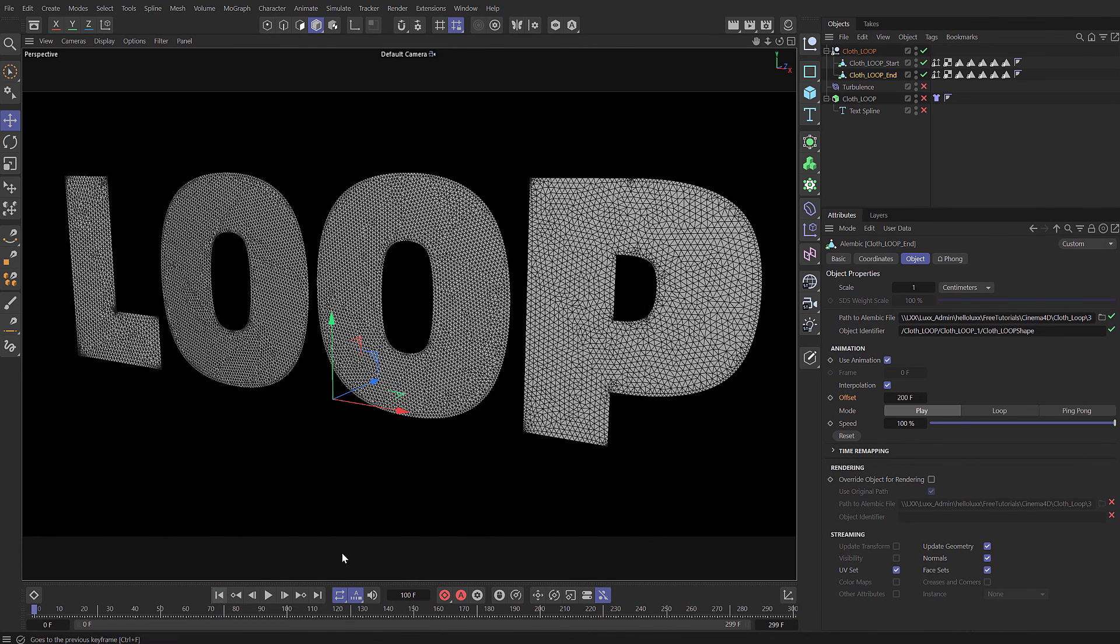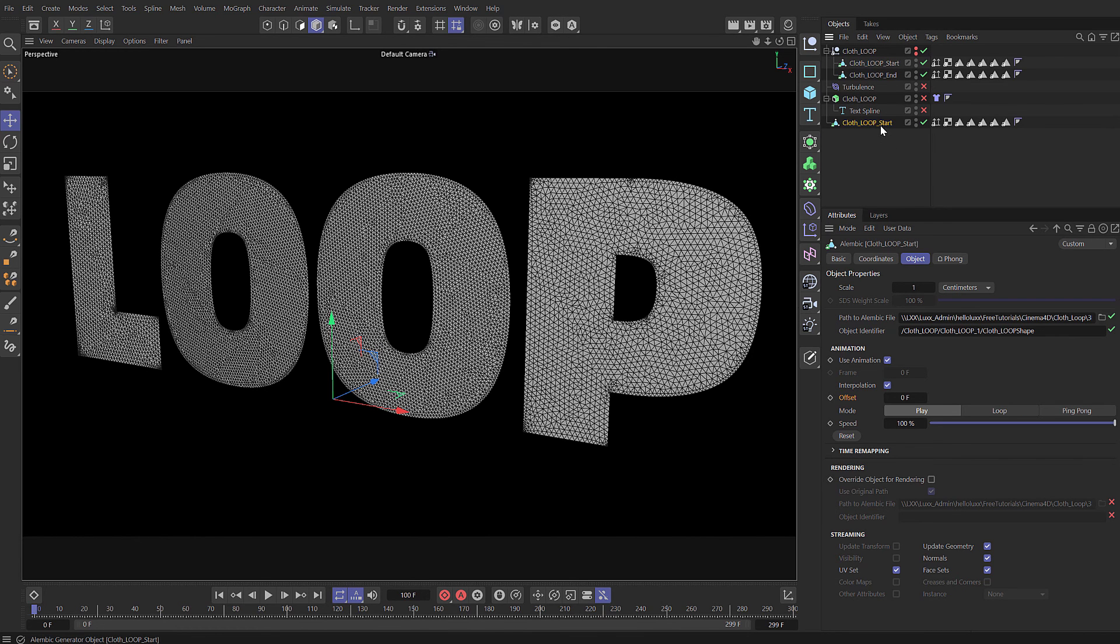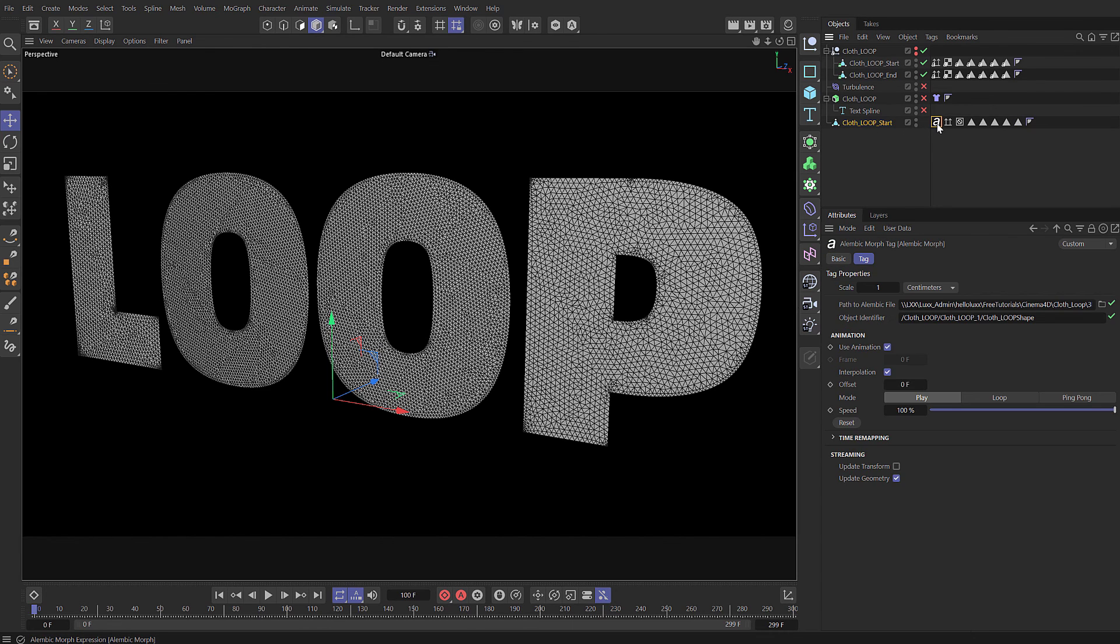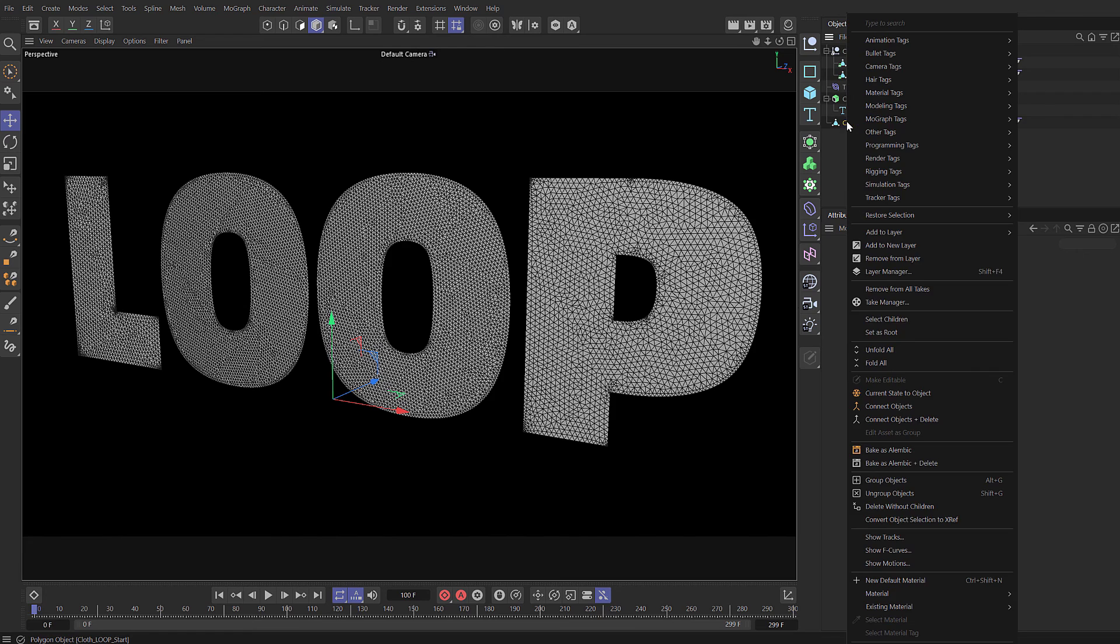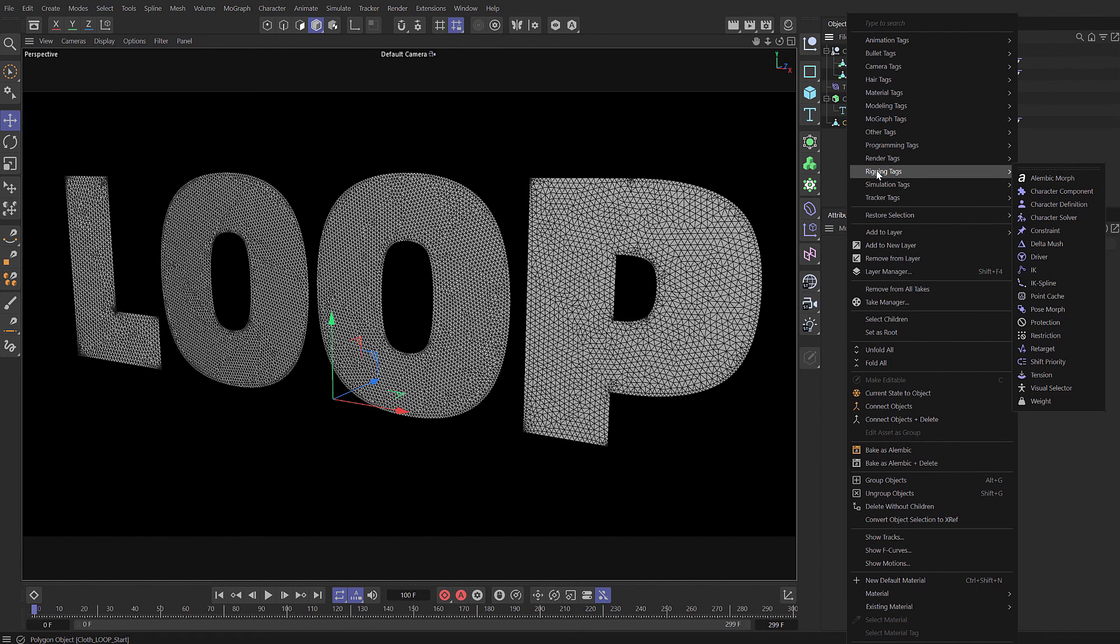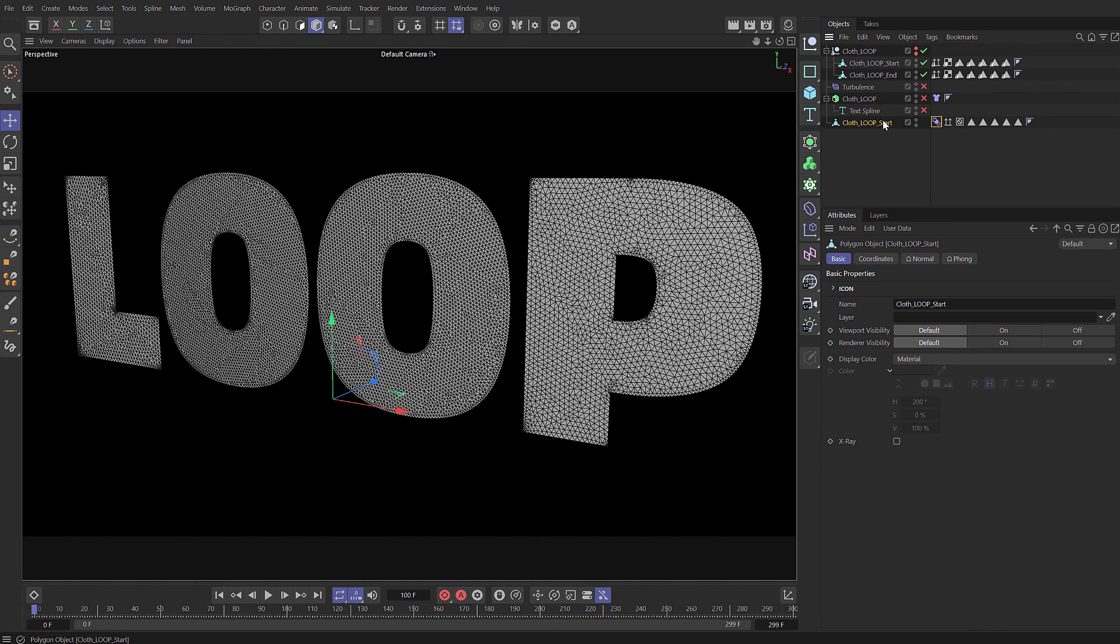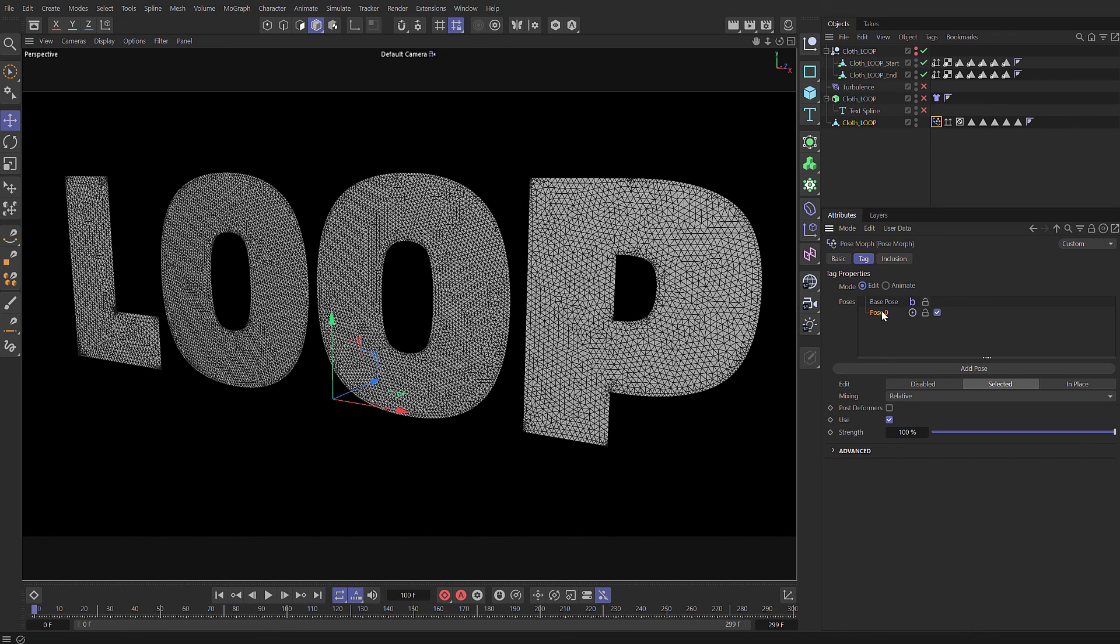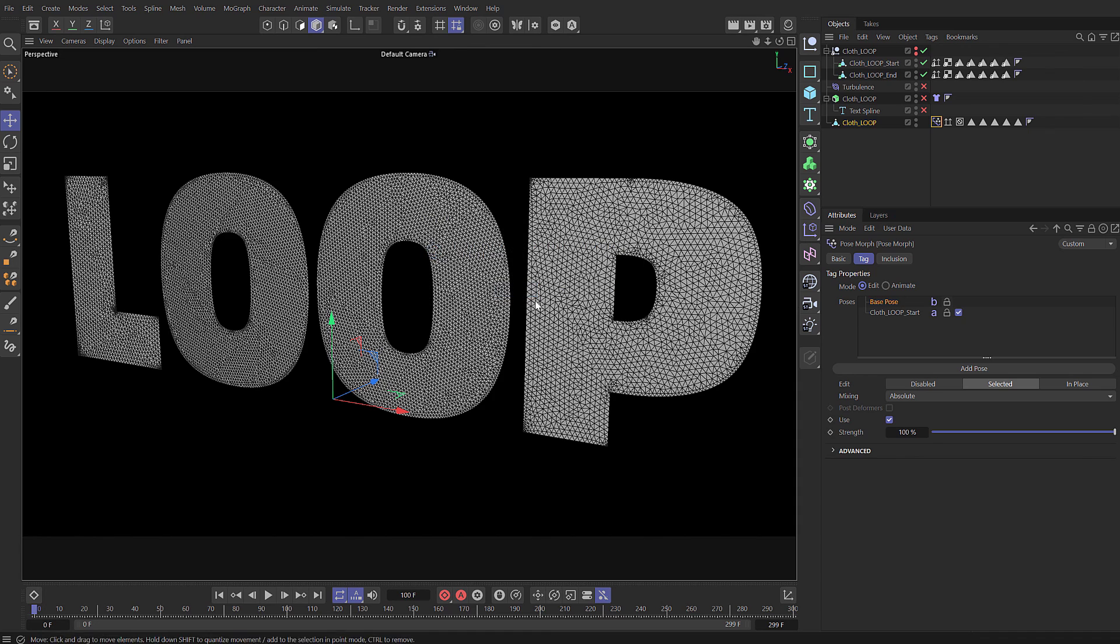If we just hide that whole Alembic group, now take one of these and let's Ctrl+drag to create another copy, and then press C to make that editable. Also delete this Alembic tag that's on there, so now we've just got some basic geometry. And to this I'm going to come to the rigging tags and add a pose morph tag. Let's call this one cloth loop. Select the pose morph tag and enable points. We can delete this first pose.